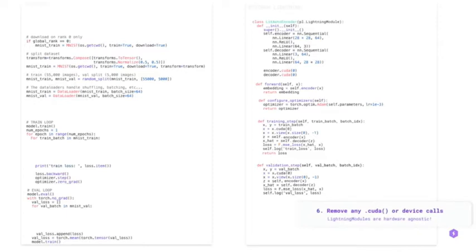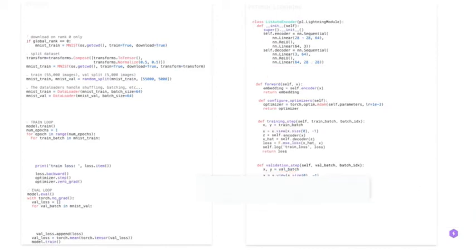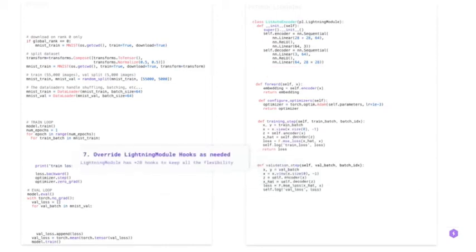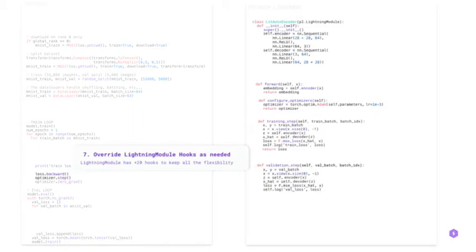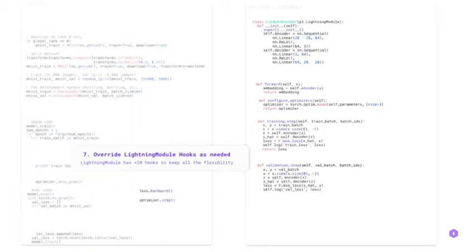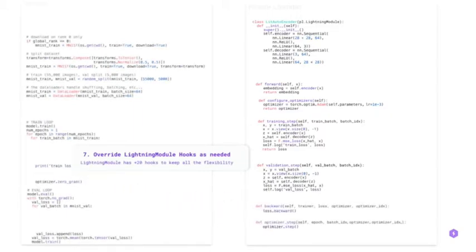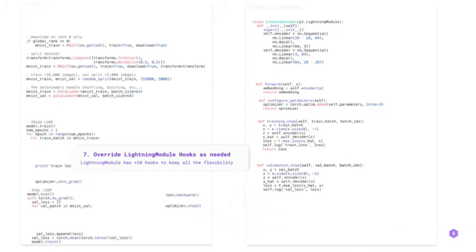Because lightning modules are hardware agnostic, remove any .cuda or .to device. Overwrite lightning module hooks as needed. There are more than 20 hooks to keep all the flexibility. You don't have to write backward step or zero gradient by yourself. Lightning module will handle them for you.